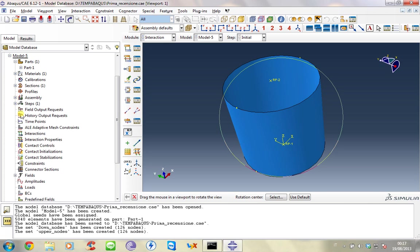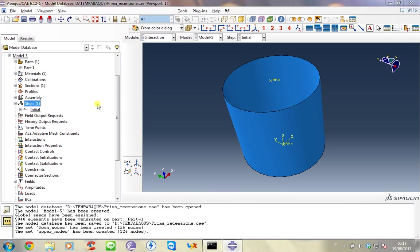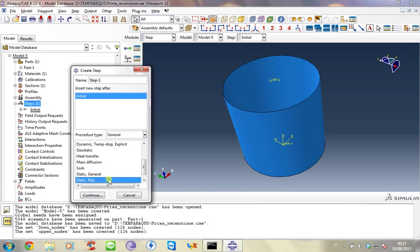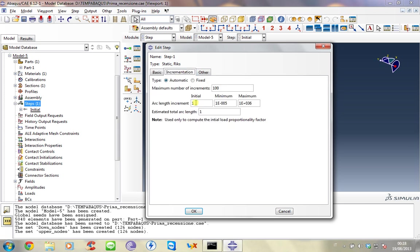To create this type of boundary condition we have to insert constraint, but first we have to introduce the step. We select the Riks static step. Riks algorithm helps to study the instability and the post buckling behavior of your structure and solves both load and displacement during the analysis using another variable named arc length. We select nonlinear geometry. And for now we don't use stopping criteria. The incrementation is one and one thousand increments must be OK.